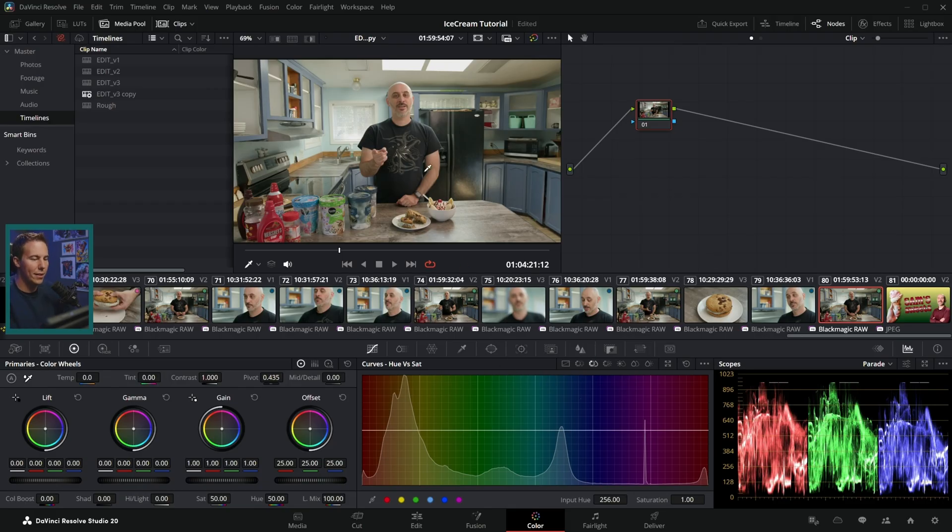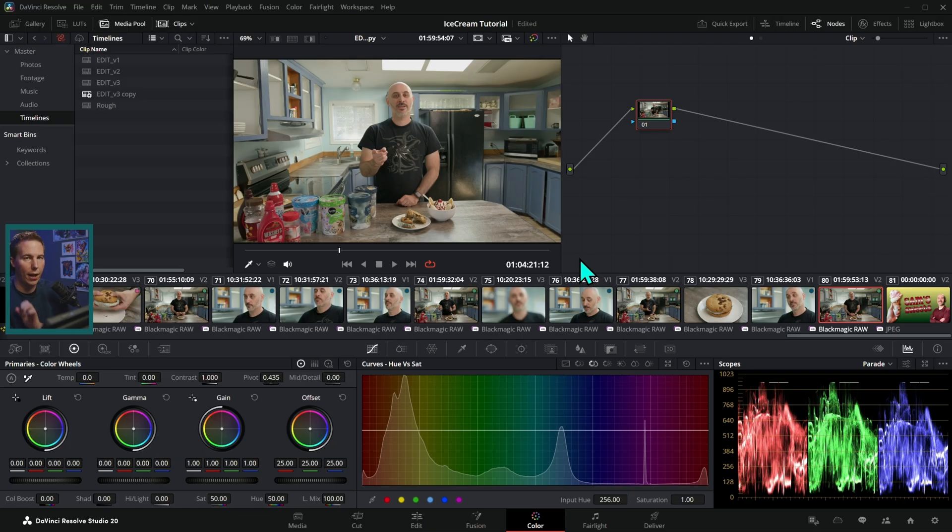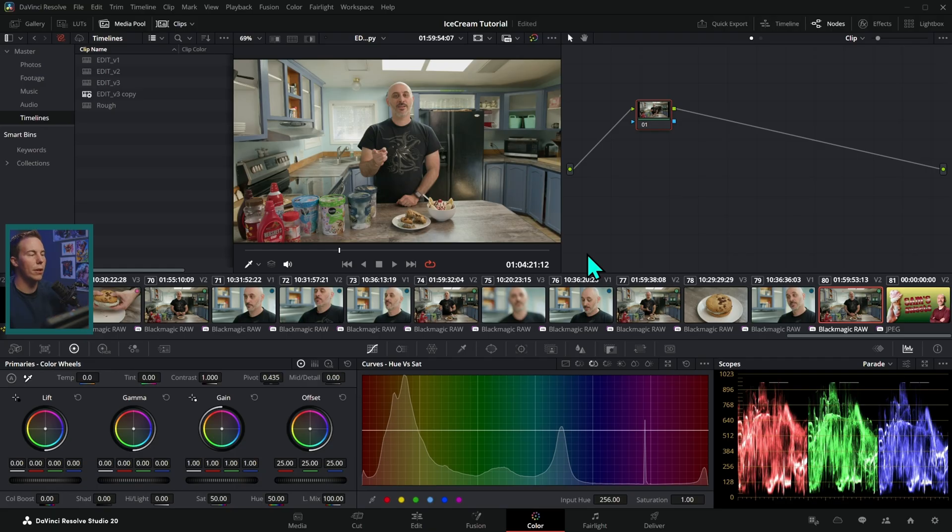So here we have a project where Sam's making some ice cream, and we haven't done any color grading on this yet. The one thing I'm going to do is make sure that I have color management on. This is really important for color grading anyway, but it's especially important for using these PowerLooks.